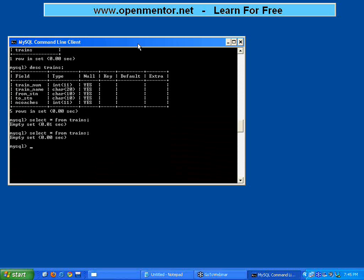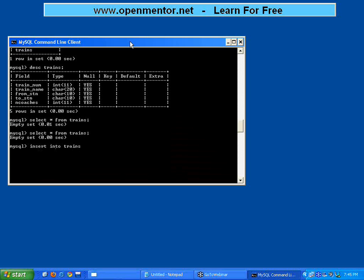Now I want to put the data. How do I put the data? For that, another DML command: insert. Insert into trains. Insert meaning put the data into the table called trains. What are the values I have to pass? There's a keyword called values. Within brackets there are one, two, three, four, five columns, so I need to supply five values. First value train number 101.